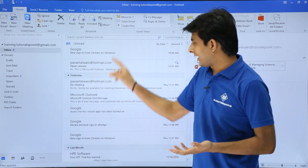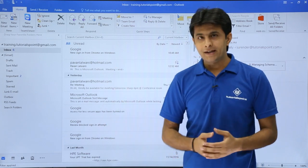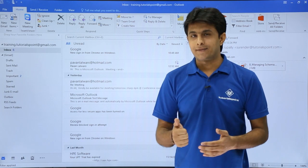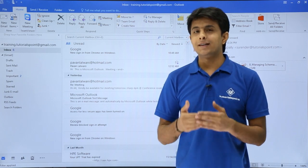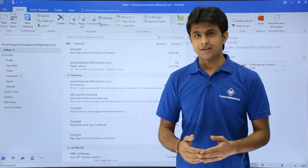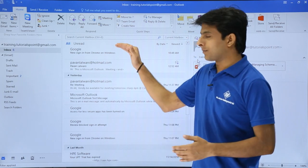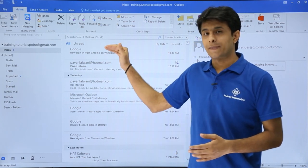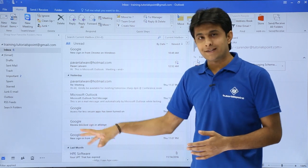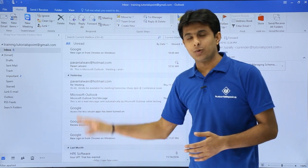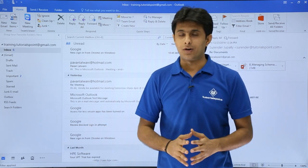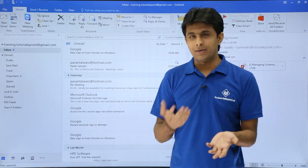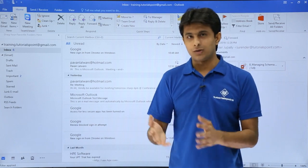Here is a list of emails I have received. By default it is sorted by date — the most recent email is on the top, the newest email first, and the oldest email goes to the bottom.